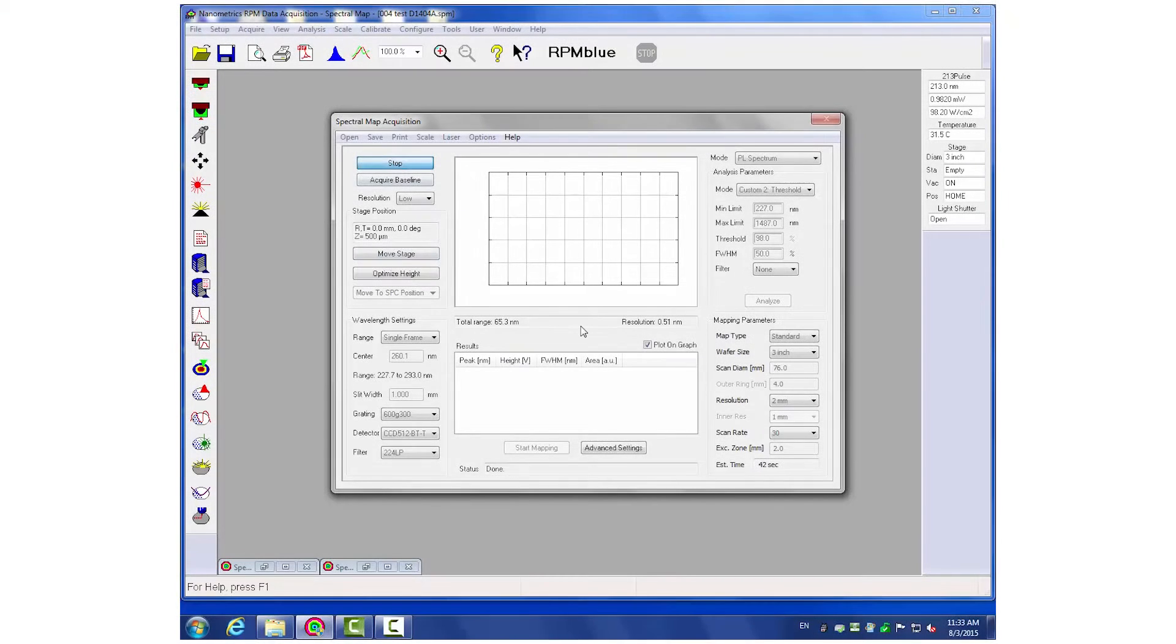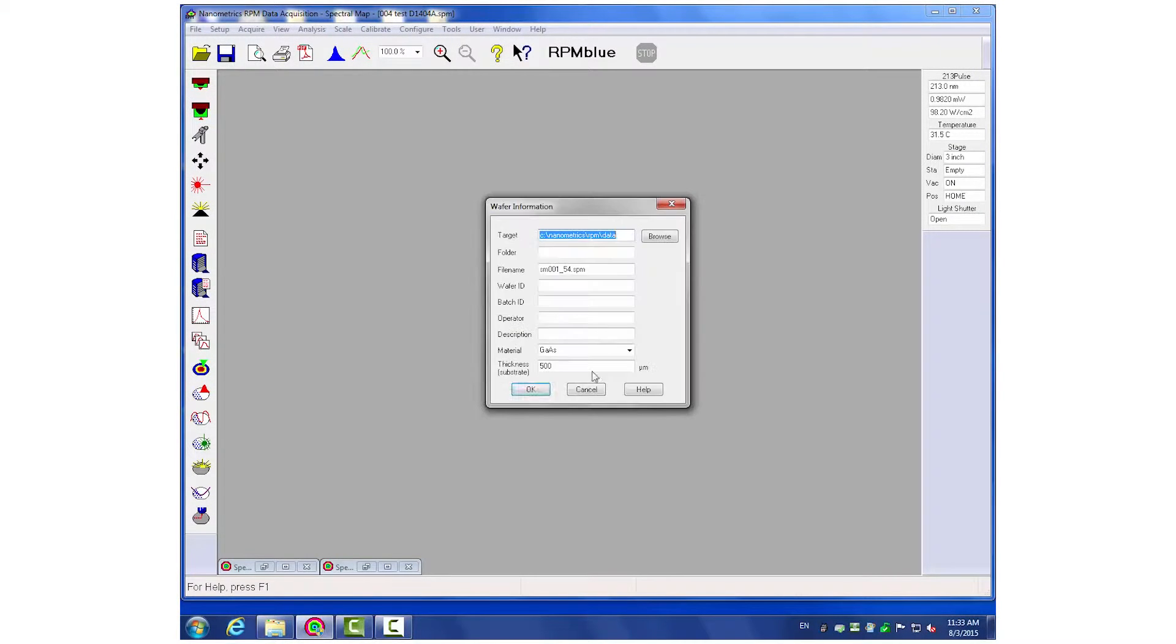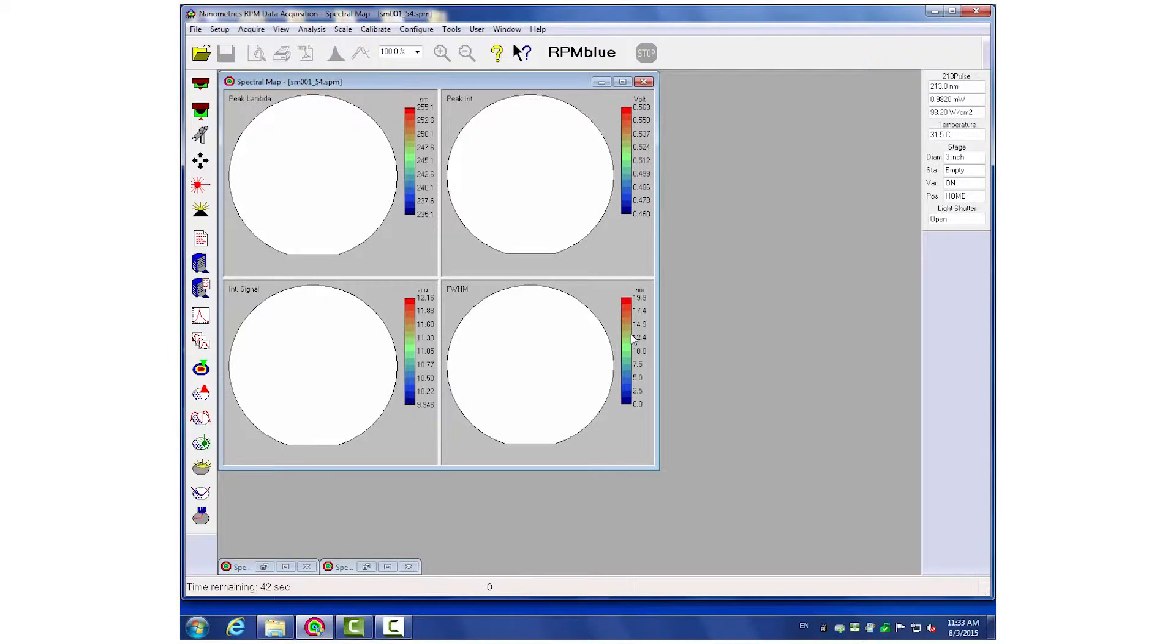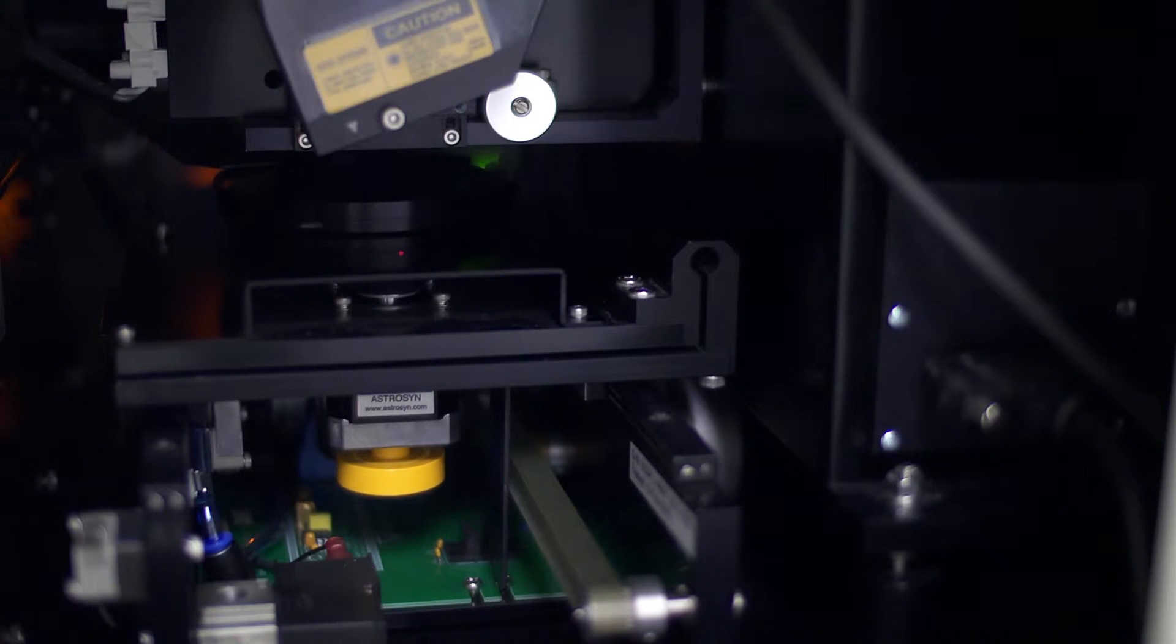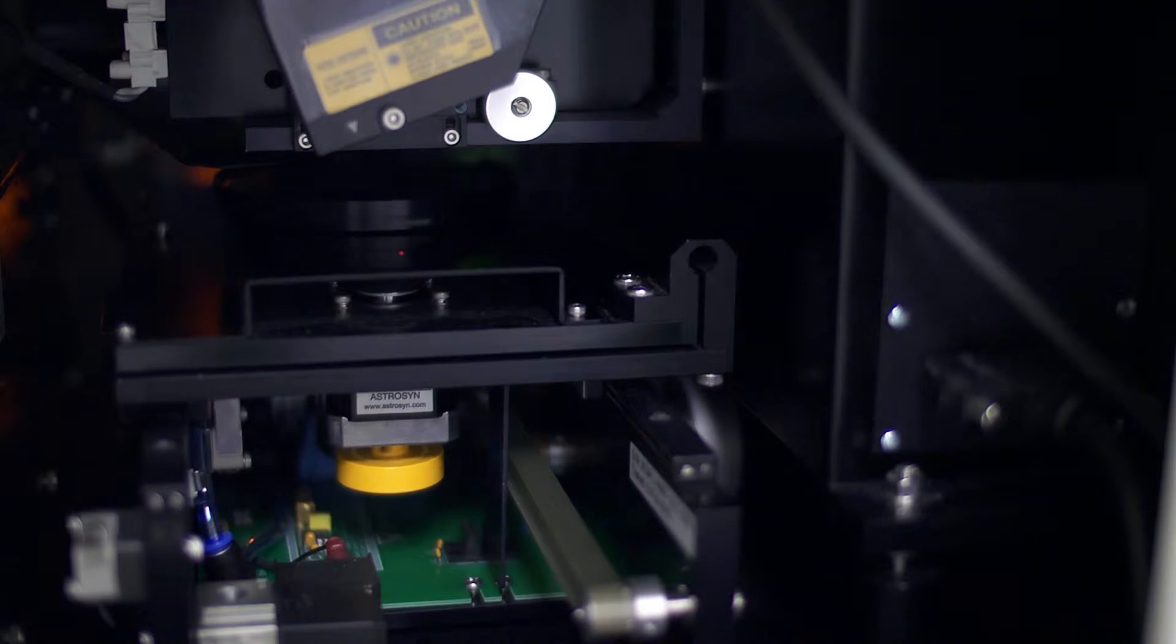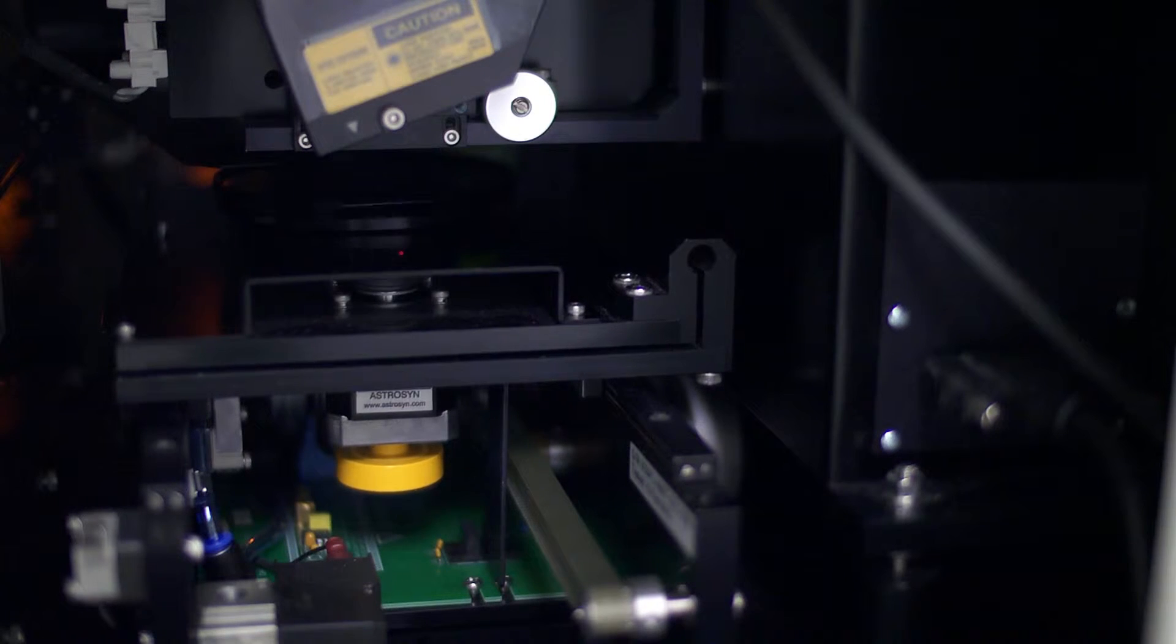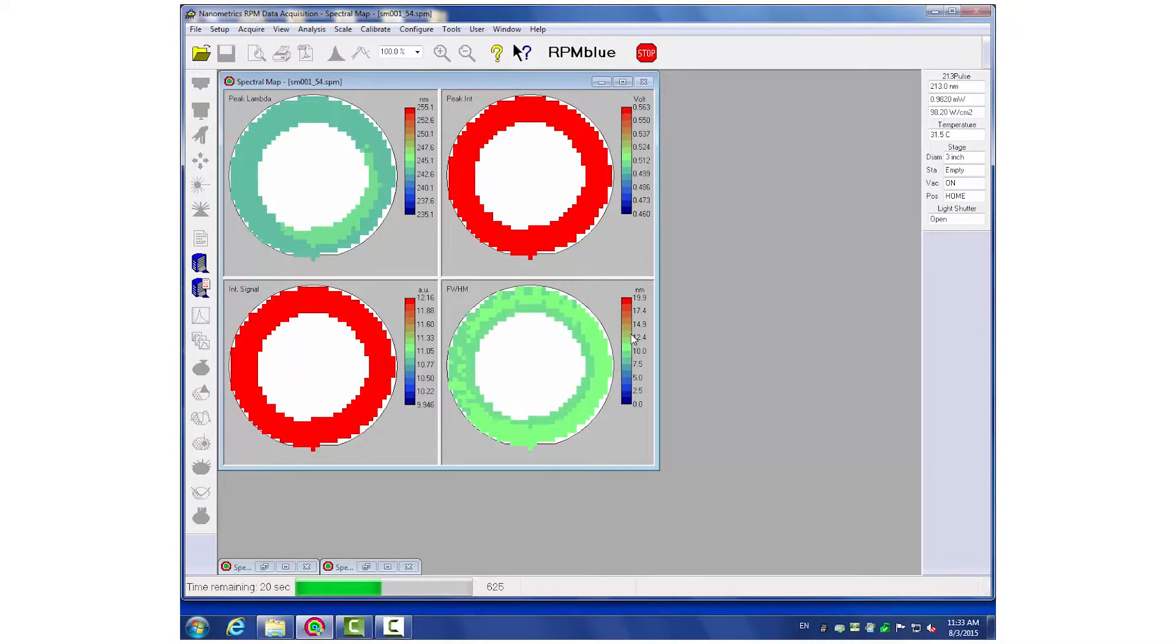The RPM Blue is capable of controlling up to eight MOCVD reactors with a throughput of about 35 wafers per hour on 4-inch samples and 80 wafers per hour on 2-inch LED wafers.